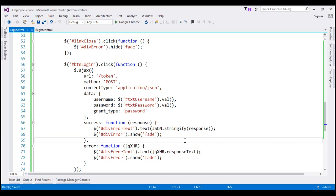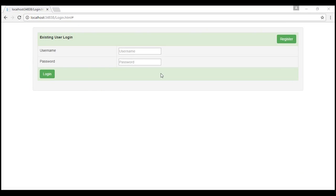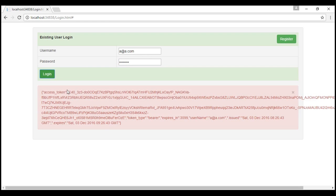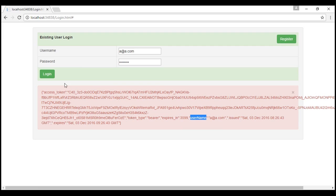Let's save all these changes, reload, and log in with the user we have already registered. When we click the login button, notice we are getting an access token back, along with when it will expire and the username used to log in. So now, instead of displaying the access token in the alert div, let's store it in browser session storage.